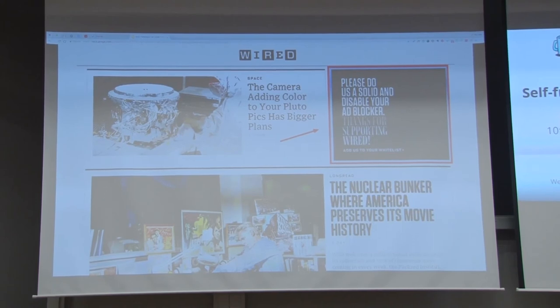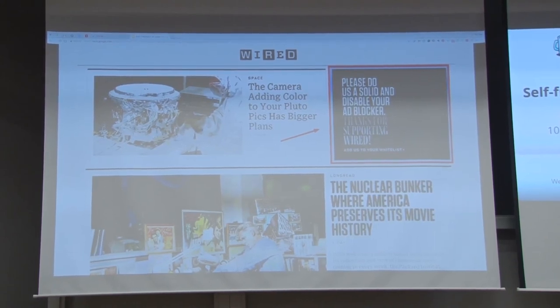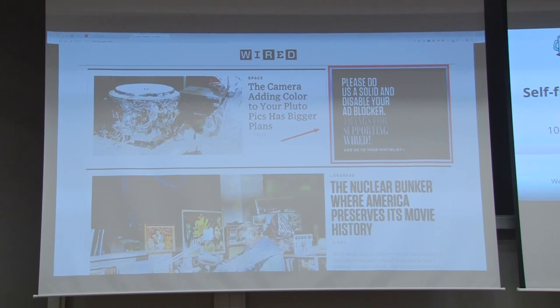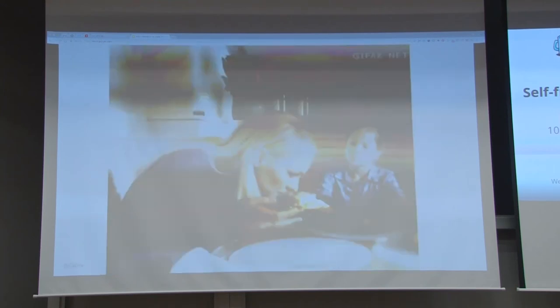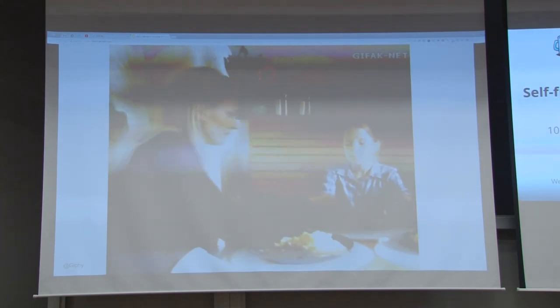And this one is interesting. So Romina, please do us a solid and disable your ad blocker. Thanks for supporting Wired. Oh yeah, I will immediately do this because you have so many interesting ads. No. It's a trick and we all know that.